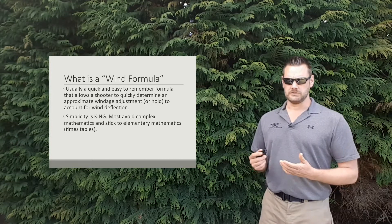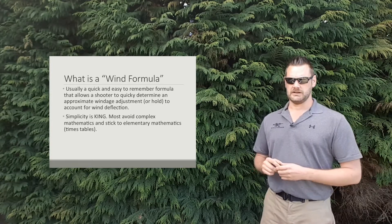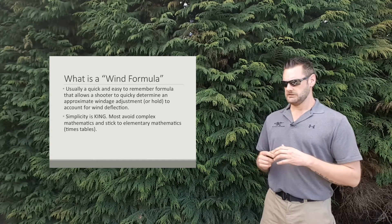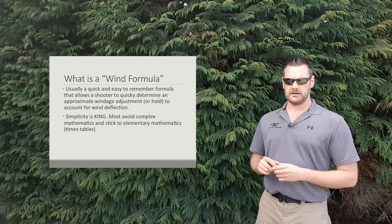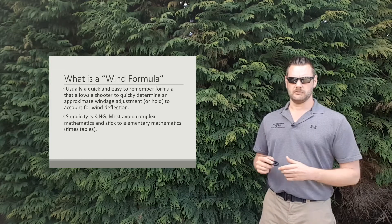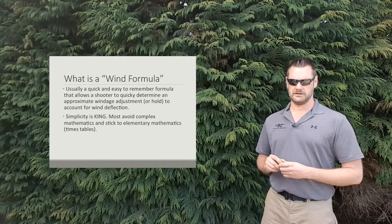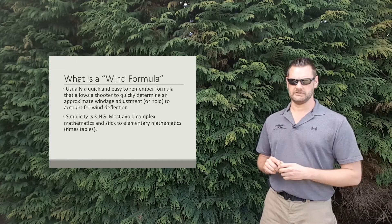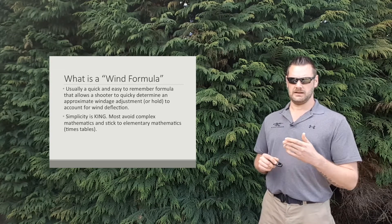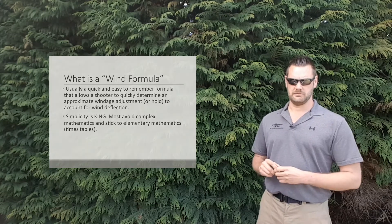As with all wind formulas, simplicity is king. We don't try to make them too complicated, otherwise they're not practical to use in the field, and so they stick with elementary mathematics.